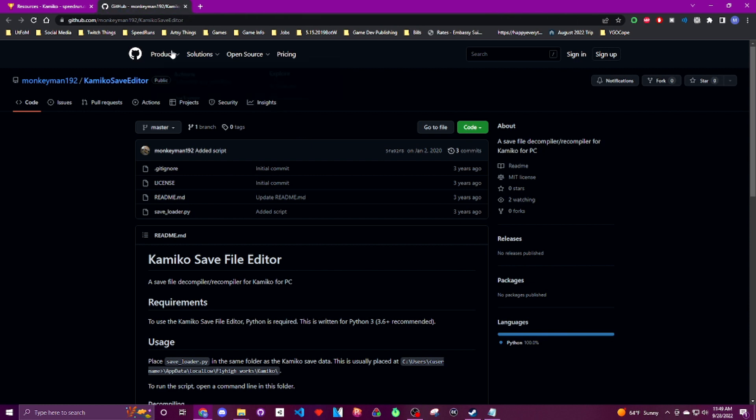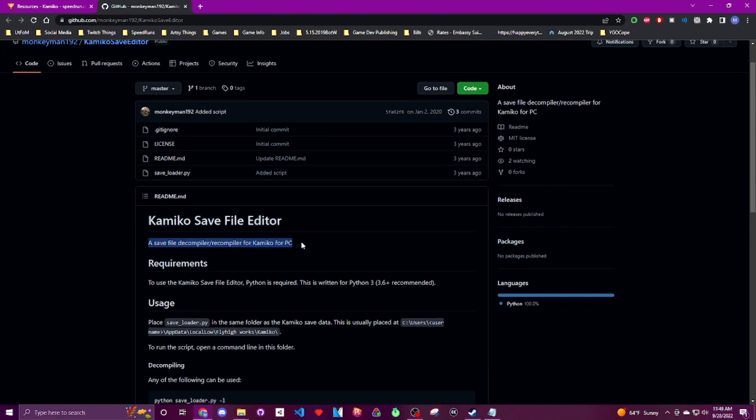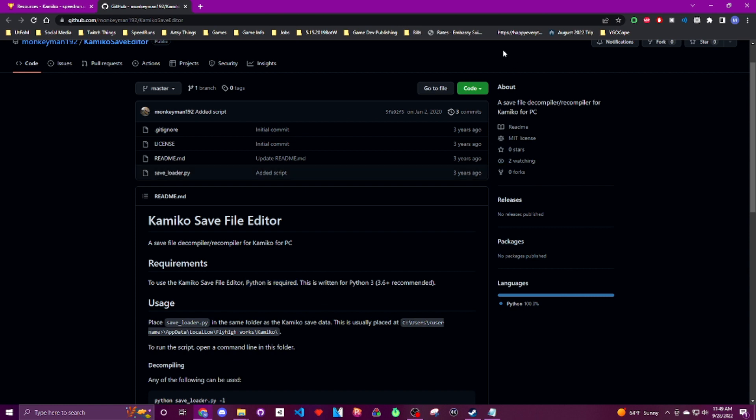Here we are, a save file decompiler and recompiler for Kamiko on PC. And one thing I will not be teaching you how to do in this video is downloading or installing Python. Python is required for this application to work. You'll just have to figure that out on your own.